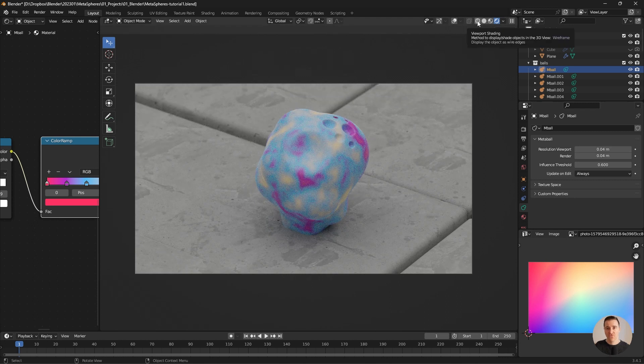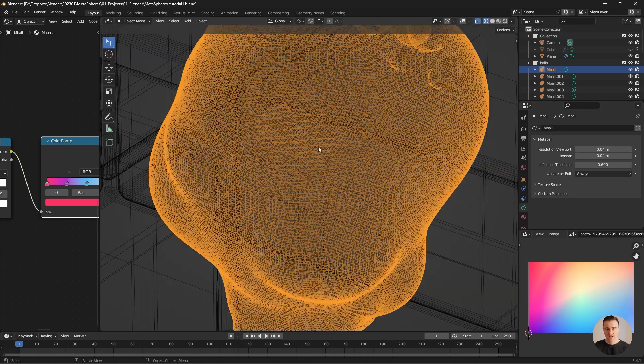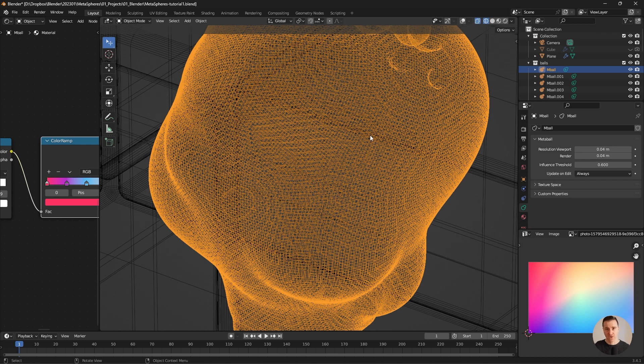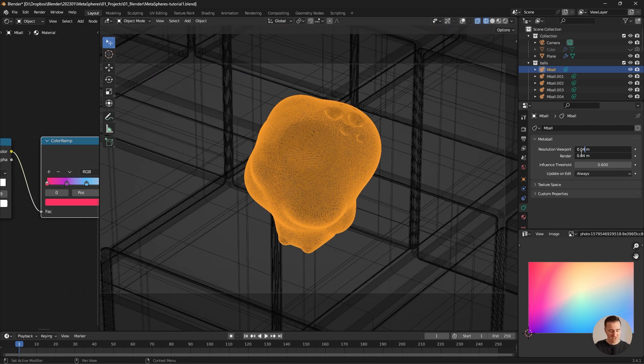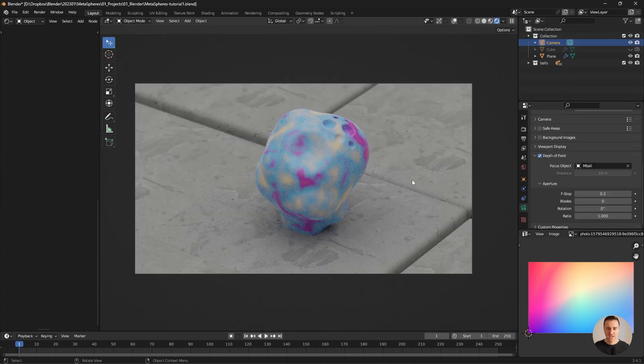If we look at the wireframes for a second, you can tell there's a lot of polygons. Well, technically, polygons, triangles and ngons. Just remember that the scene is quite heavy for the computer. Let's try 0.03. That's probably as far as I will go for now. Time to speed up the video and tweak all of the things I mentioned.